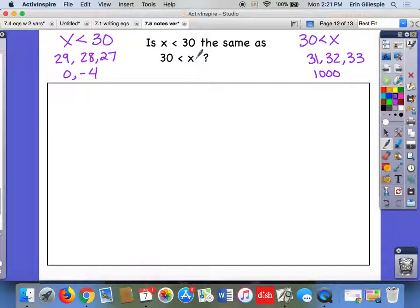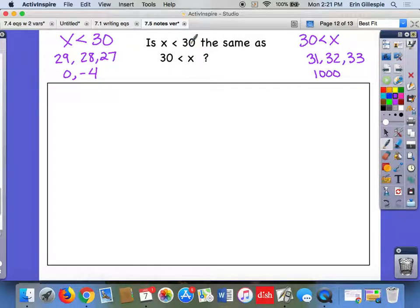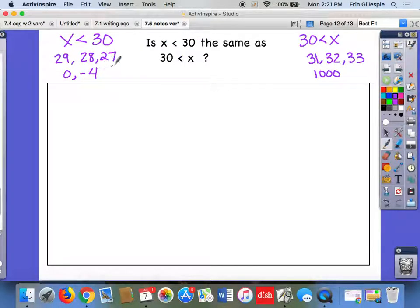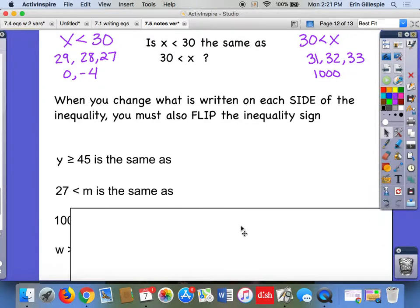What changed is where those things were — x went from the left to the right, and 30 went from the right to the left. In one case the inequality sign opens up toward 30, in the other it opens up toward x, which means a different value is the greater one. So when we have inequalities, you can't just flip what's written on either side and keep the inequality sign the same — that won't give you the same answer.